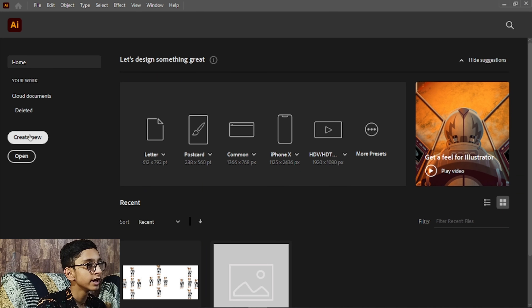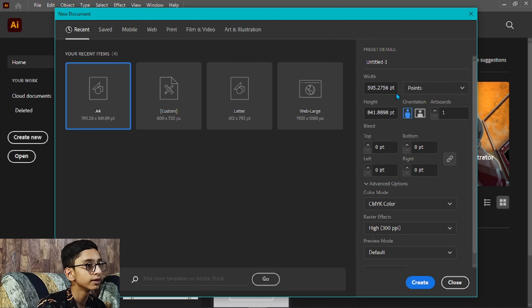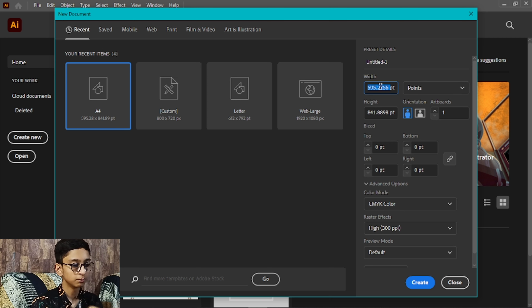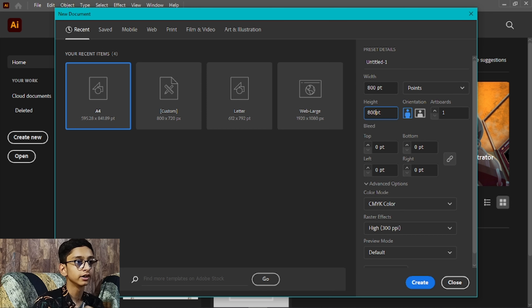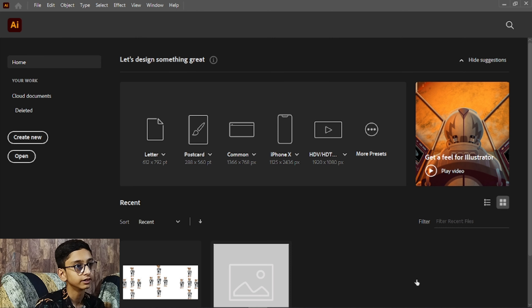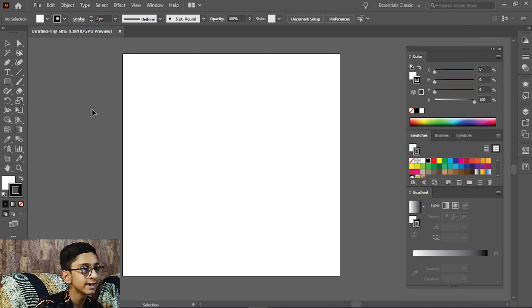Simply, we will start with a new file. Click on the new file, and we will select 800 by 800 points and create. Now you can see this is our artboard.